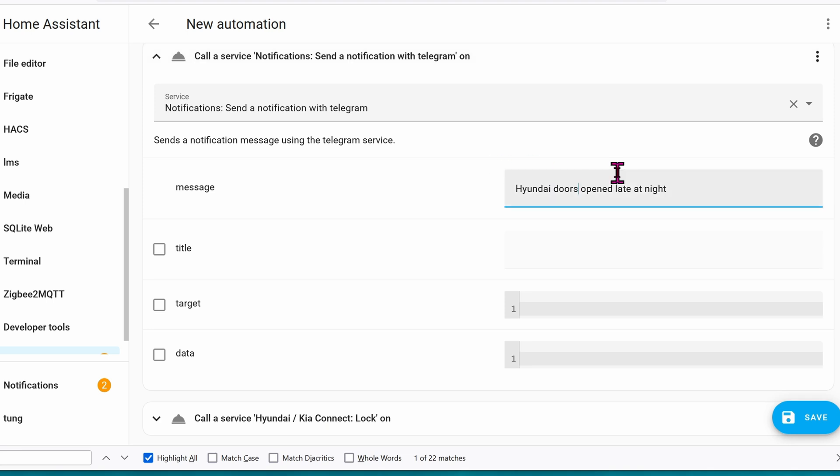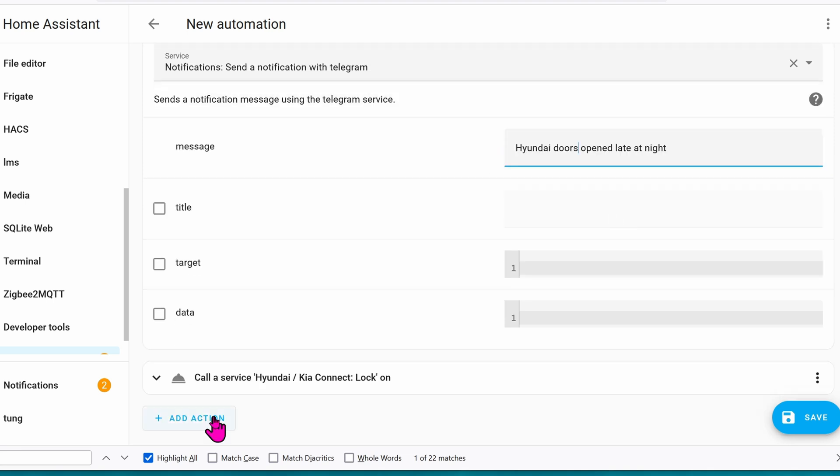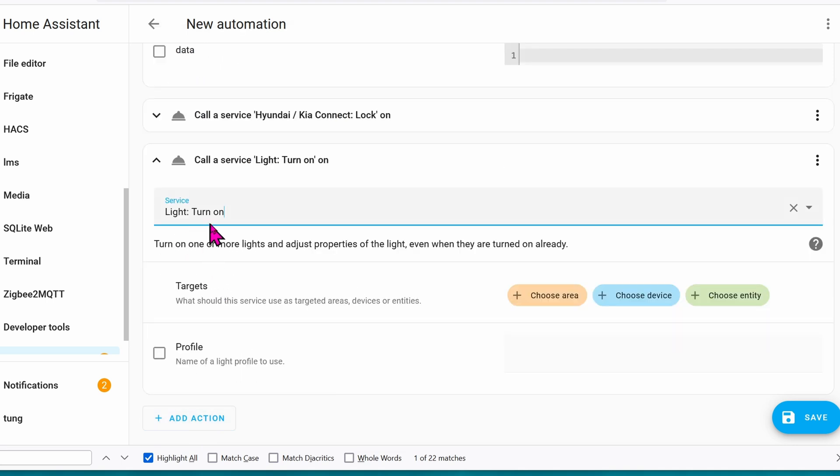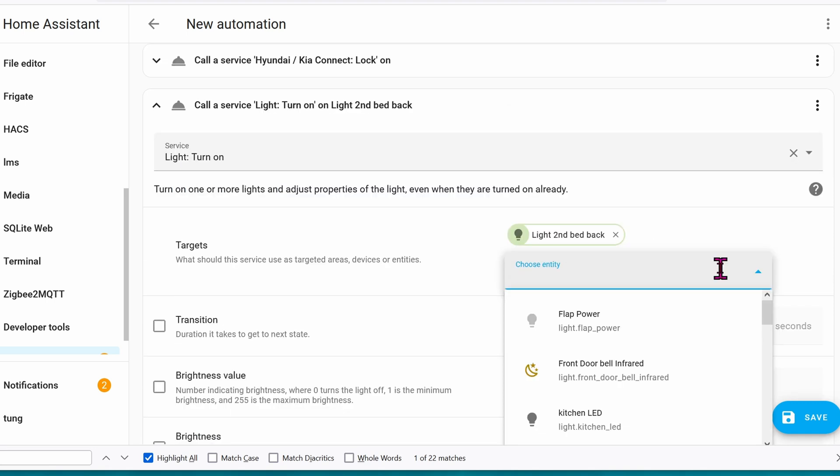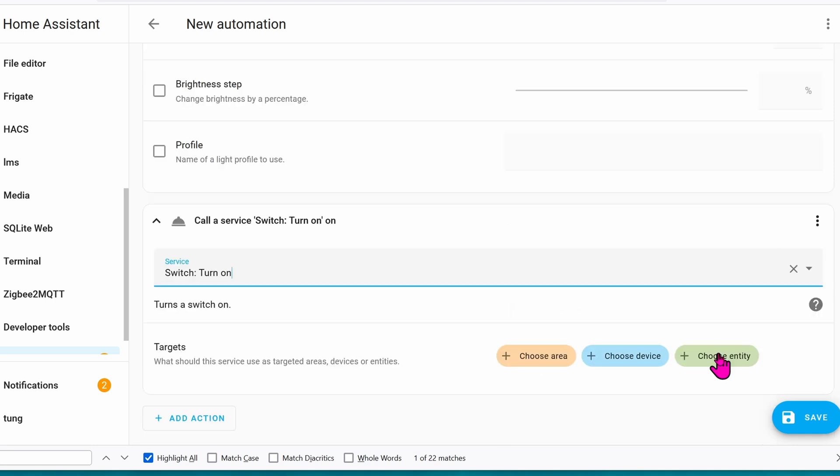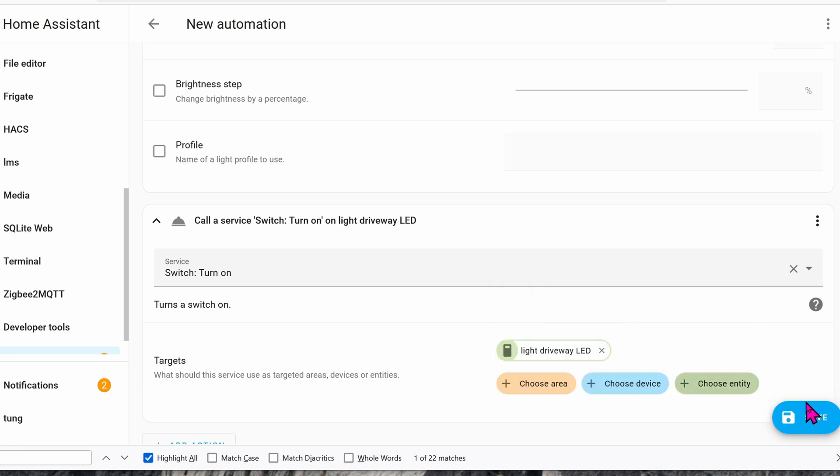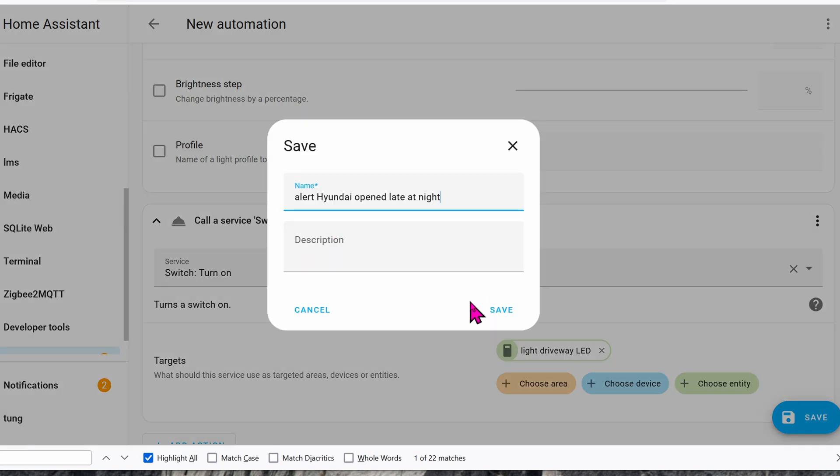The message will be Hyundai doors open late at night. It can try to go ahead and lock the doors if it wants. We're going to add another action. The action will flicker the lights in my bedroom. Light, turn on. Choose entity. We're going to turn the light on for the garage as well, for the whole place to be lit up. The light in the driveway is actually not a smart light. It's connected to a switch. So the service for this one will be switch, turn on. And then choose the entity. Light driveway LED. And then click on save. Give it any name you want and then click on save.